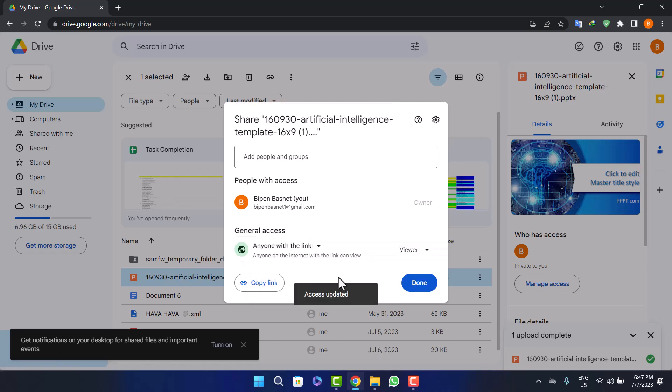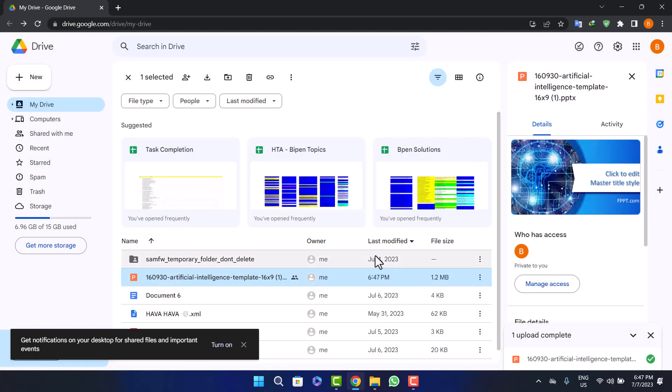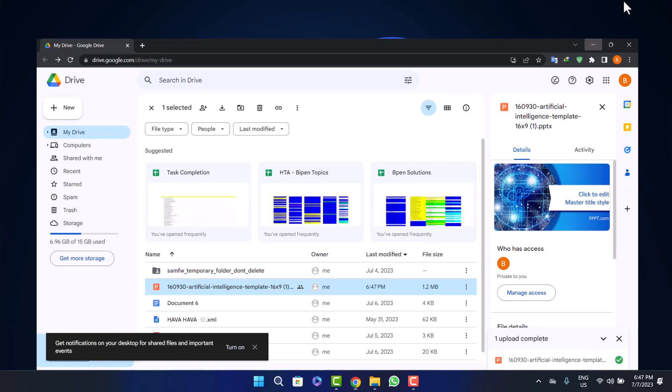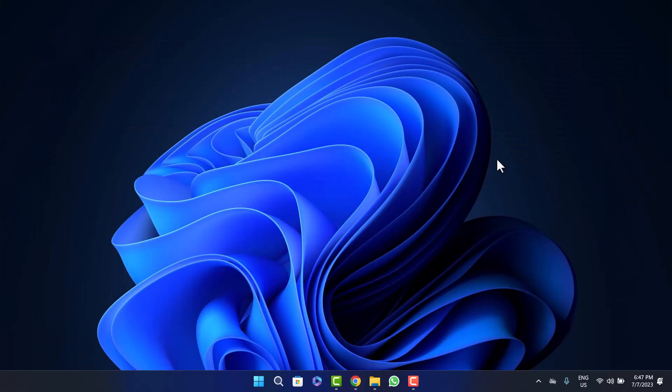You can copy the link again if you want, and then click on Done. Once you do this, you can head into the platform where you want to share the link.